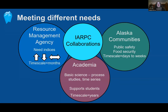Academic scientists often have the support to conduct research that collects observations or develops models providing information that other stakeholder groups need. However, each observation provides only a glimpse at a very small space over a short period of time, and it's not until you collect many observations that you begin to understand the broader system. Academic scientists support students, and research results can take years to develop.